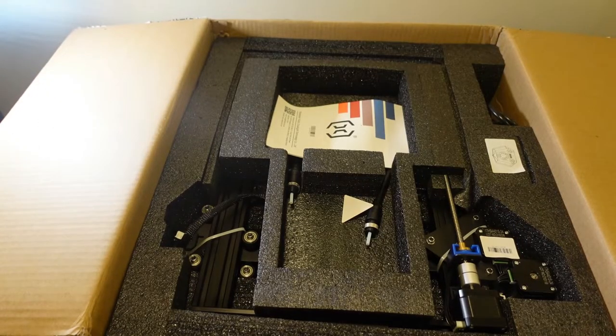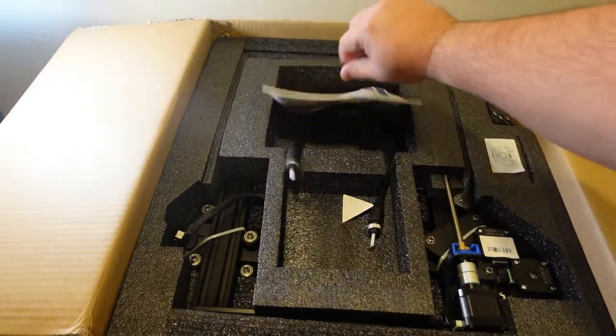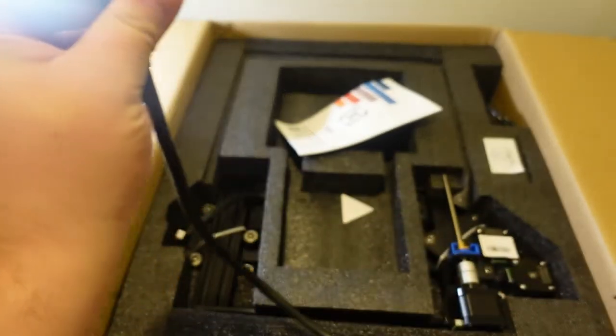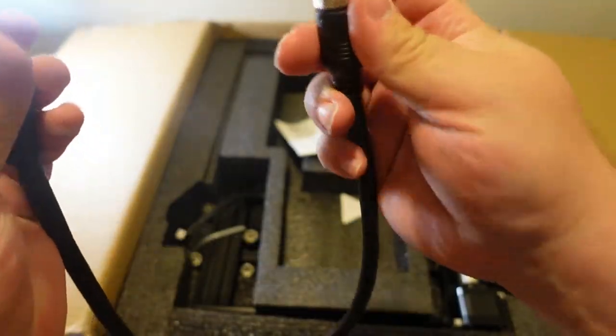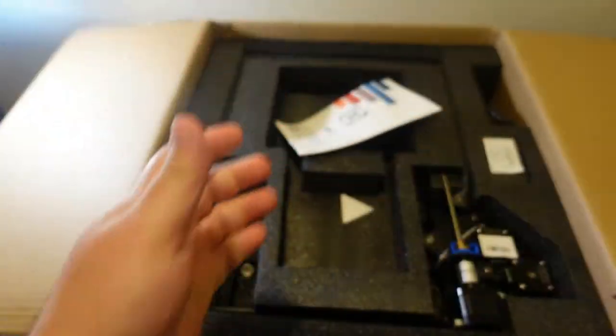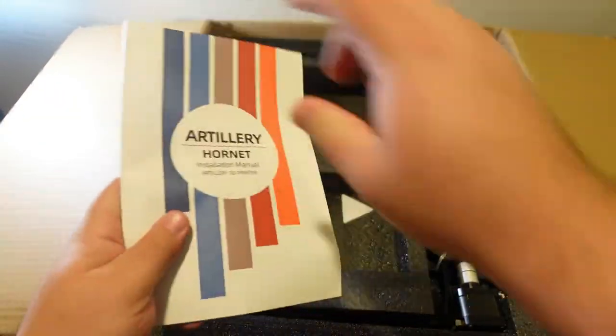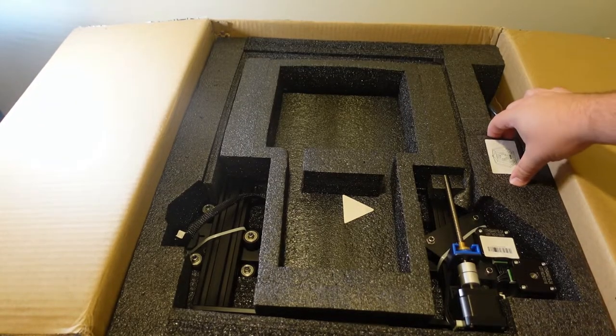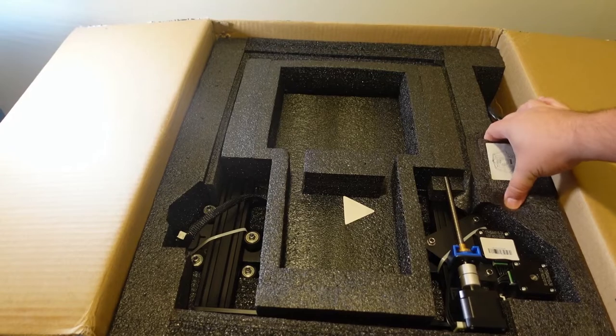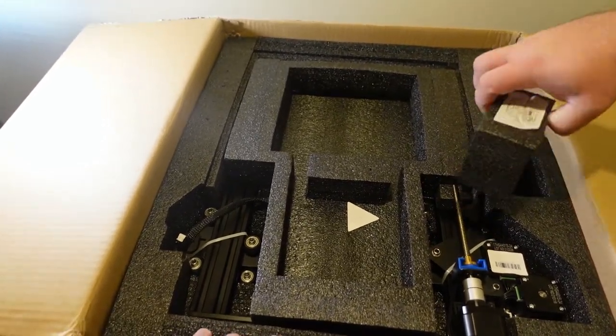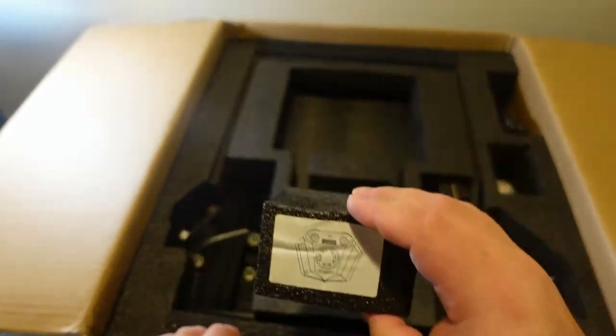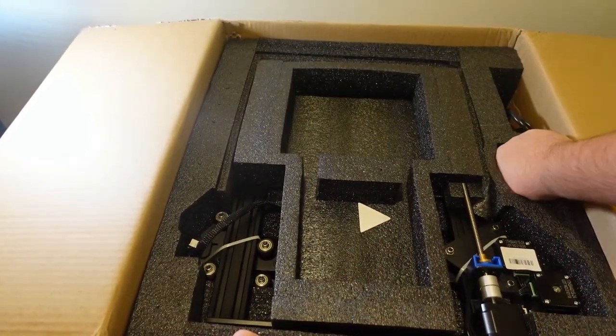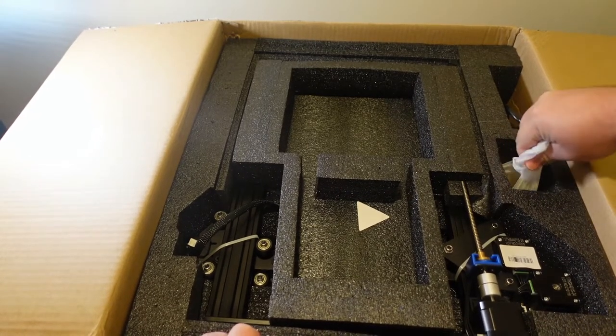To the side, this appears to be my Bowden tube, but I've got connections here. The instruction manual. This is kind of cool. Let's see if I can get this out. It's got a label there. I'm going to guess inside of that is the print head.